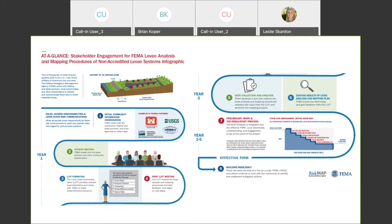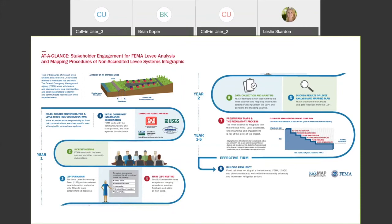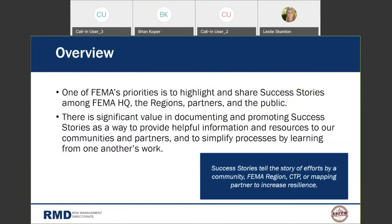The other set of resources we have available are success stories. These tell the story of efforts by a community, a FEMA region, or a CTP—showing how coordinated action leads to successful outcomes in levee risk communication and flood risk management.